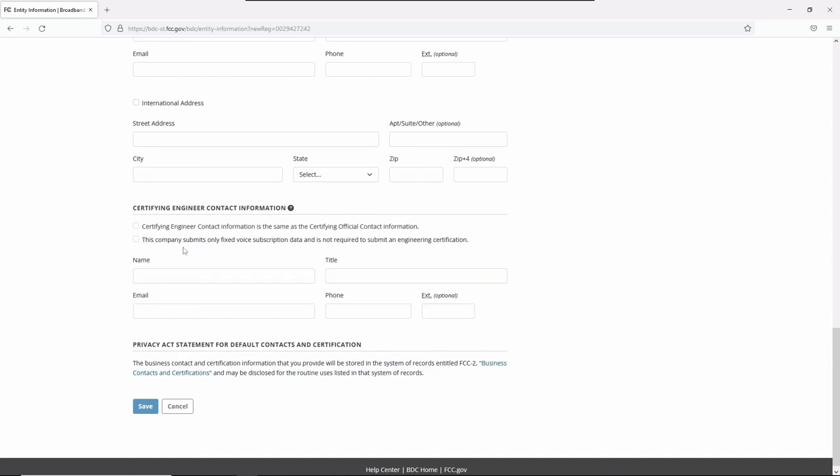You can enter different names for all four contacts or use the same information in multiple places. Once you've entered all the information, click Save. This will automatically redirect you to the submissions dashboard page.